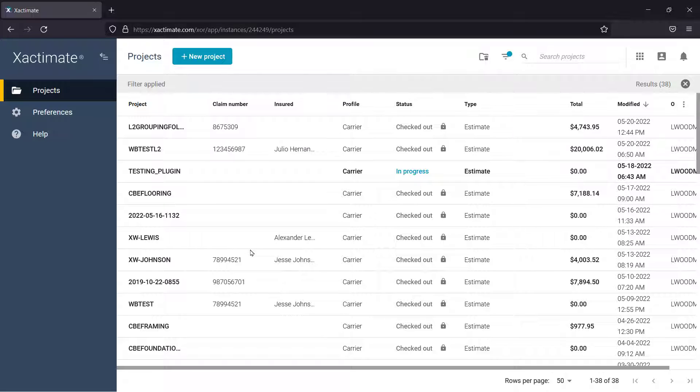Xactimate Online is the most useful way to ensure that you'll always have the most up-to-date version of Xactimate available.